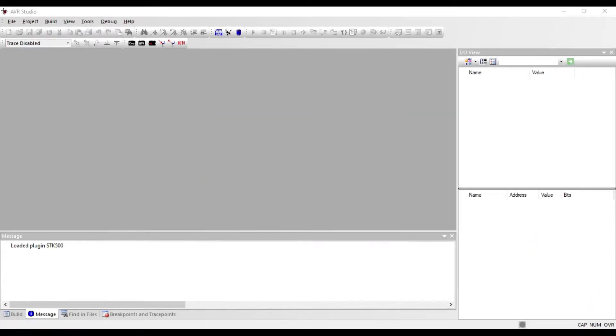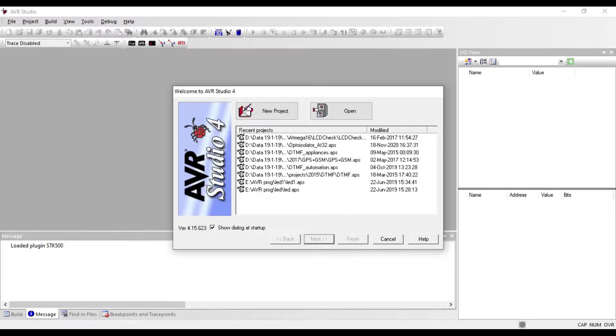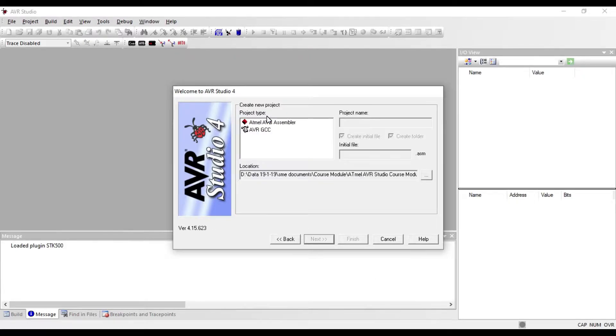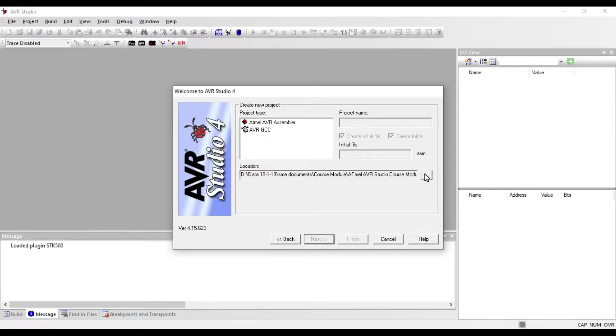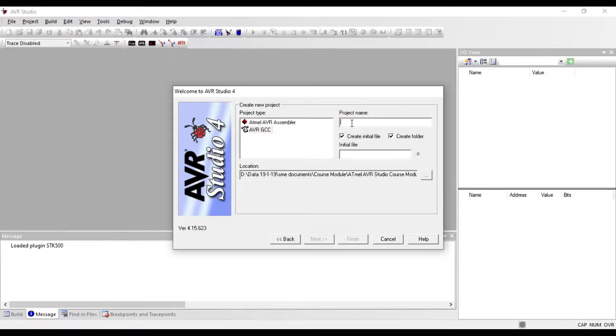Go to project tab and click on new project. New project window will appear. Click on AVR GCC, write the project name like LCD16x2, and click next.